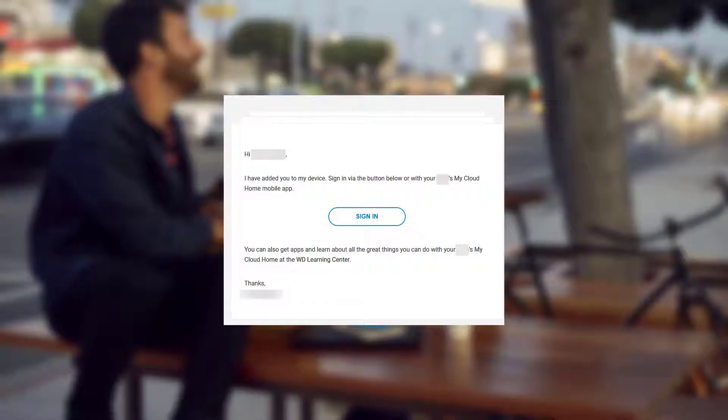You will receive an email confirmation that your account is created. That can be reviewed at a later time.